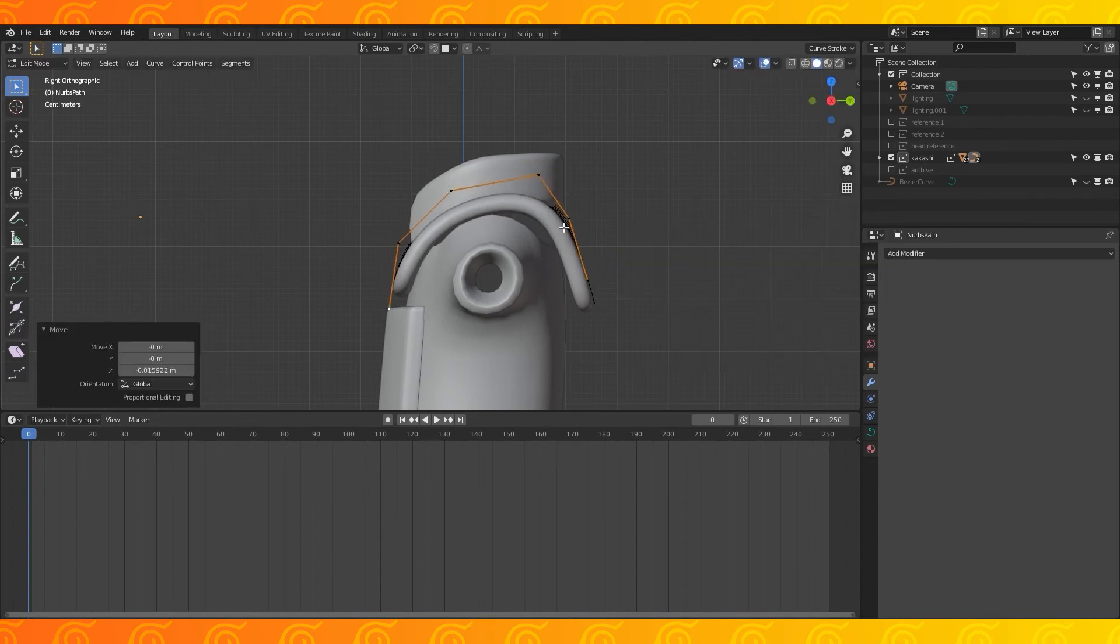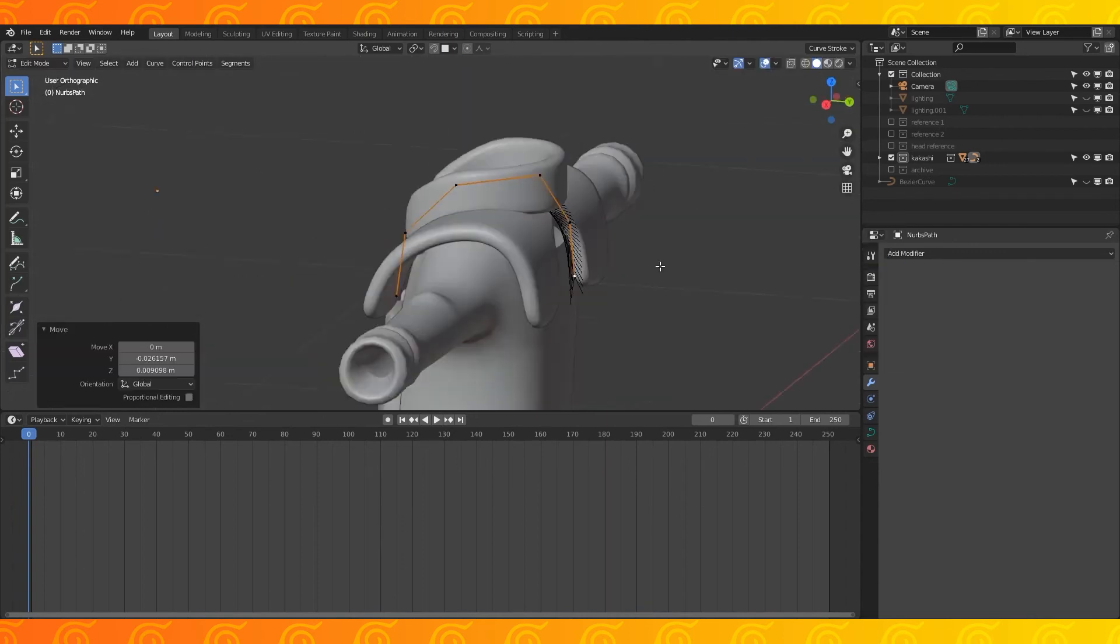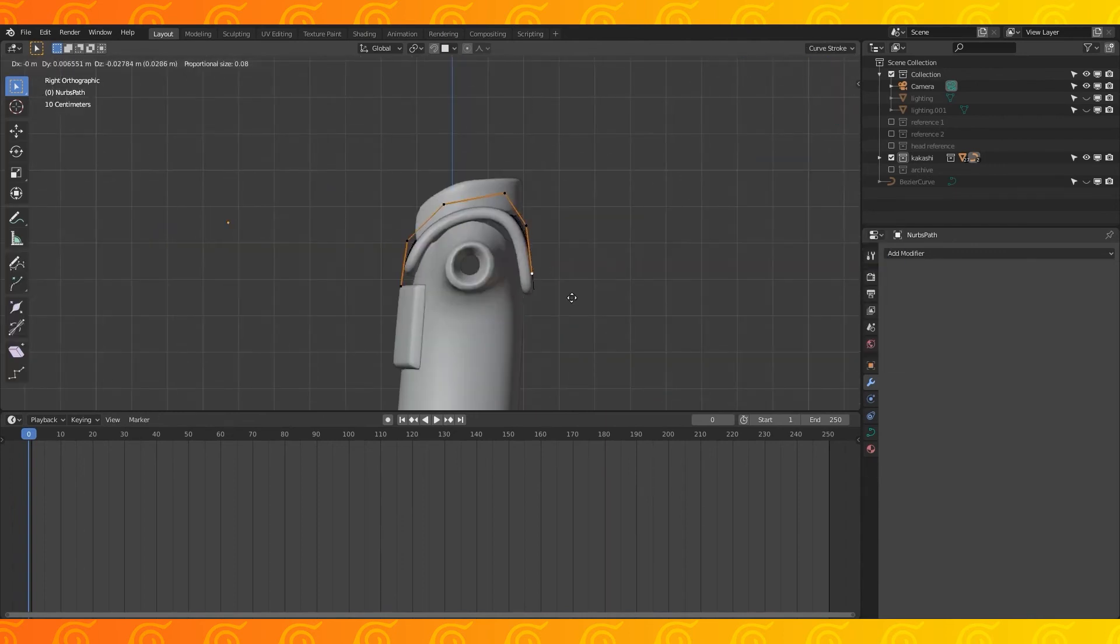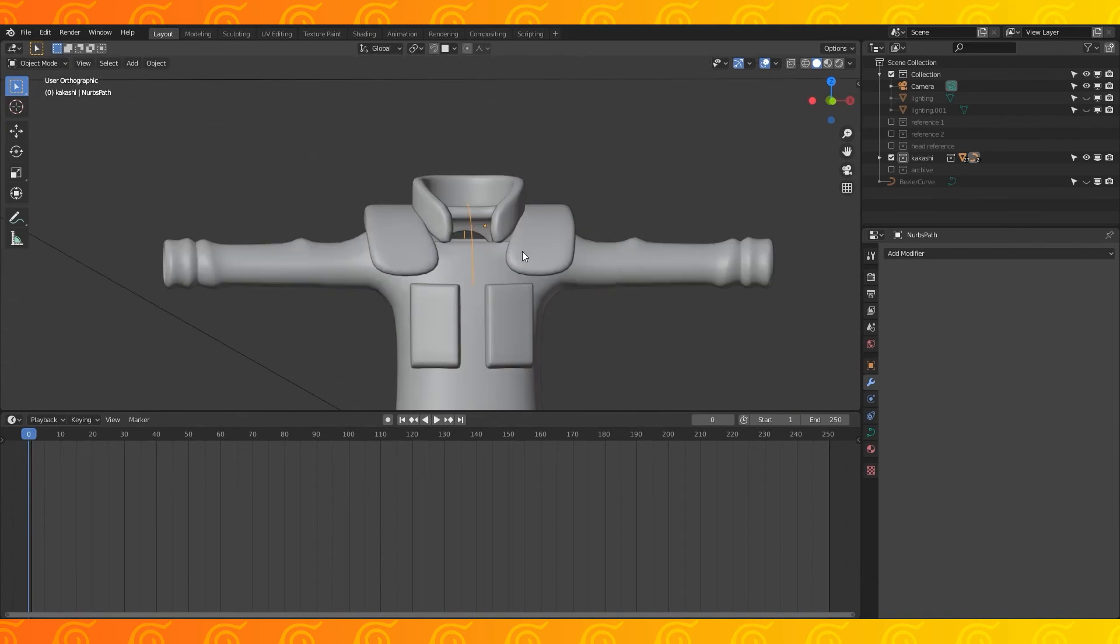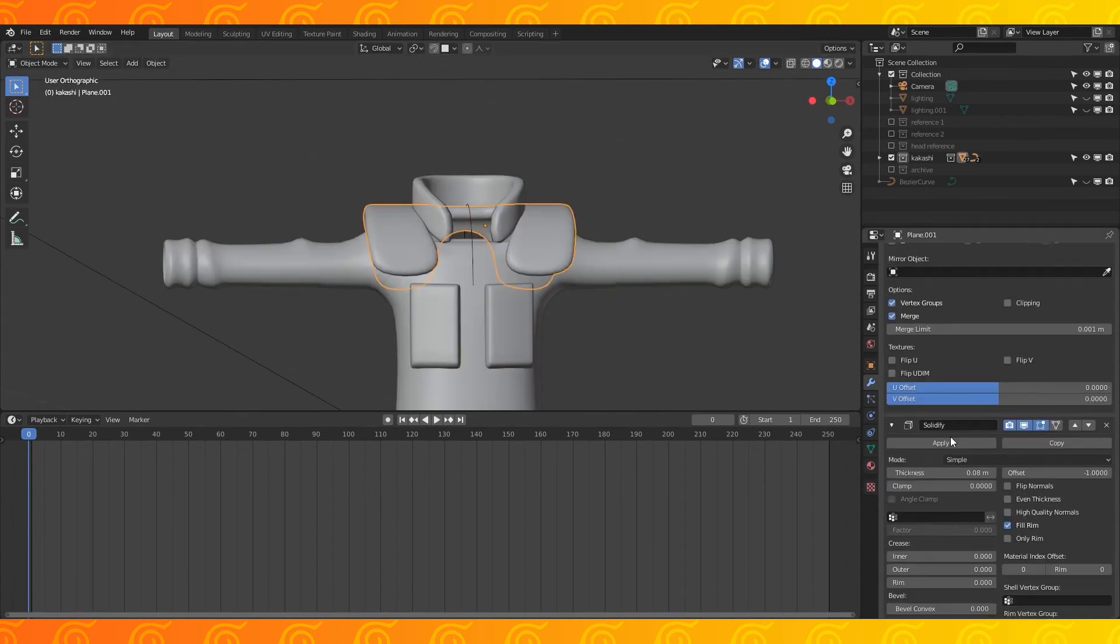Curves are really helpful for getting more exact shapes with complicated geometry. Okay, back to the video.